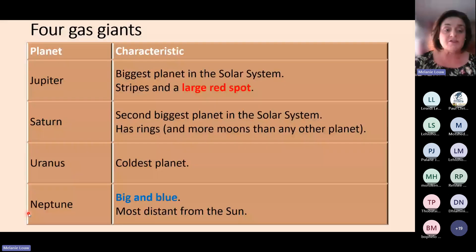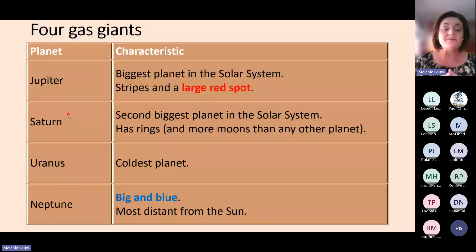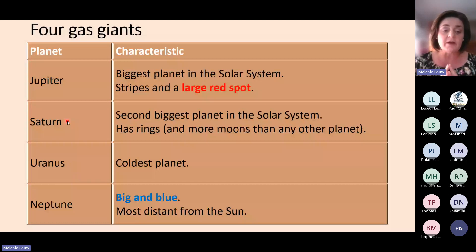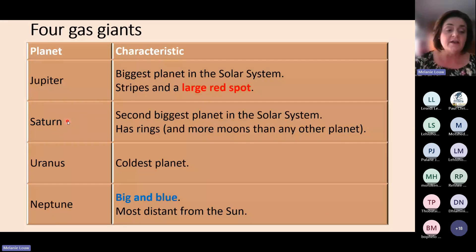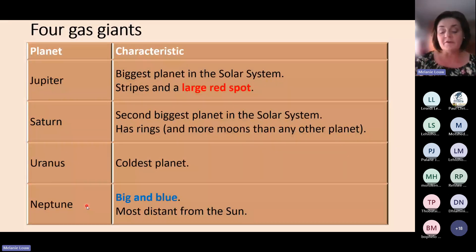Now the outer planets — the four gas giants. Jupiter is the biggest planet in the solar system, and through a telescope you can see it has stripes and a large red spot. Saturn is the second biggest planet, and it is very characteristic for having many rings around it and more moons than any other planet. Uranus also has rings, though not as obvious as Saturn's, and it is the coldest planet in the solar system. Neptune is the most distant from the sun and appears as a big blue planet through a telescope.